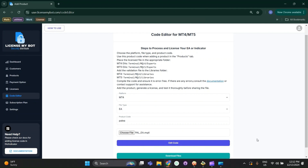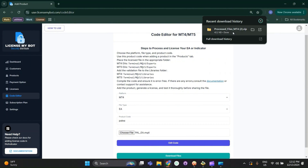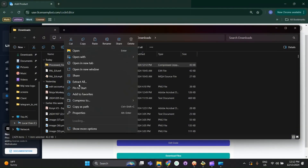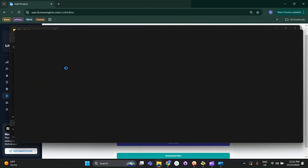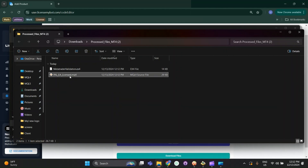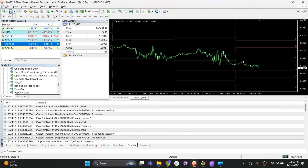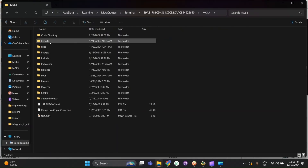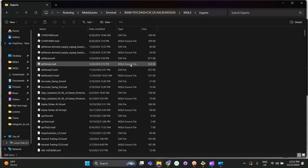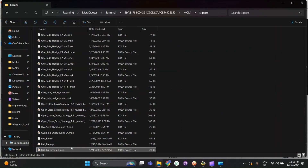You will see a Download Files option. Download all the files. Once you download them, place those files into their respective folders. You will have two files: one is the validation file, and the other is the licensed file. To place these files, go to File > Open Data Folder and navigate to MQL4. Copy the licensed file into the Experts folder, then copy the validation file into the Libraries folder.